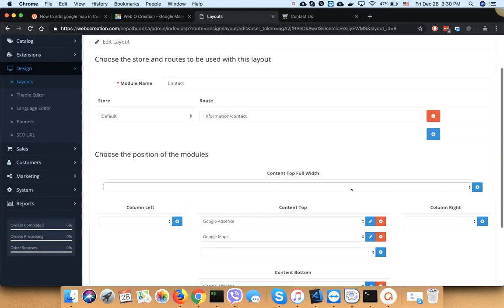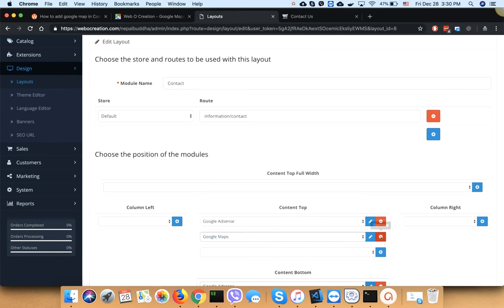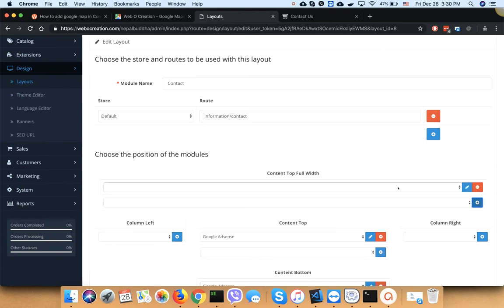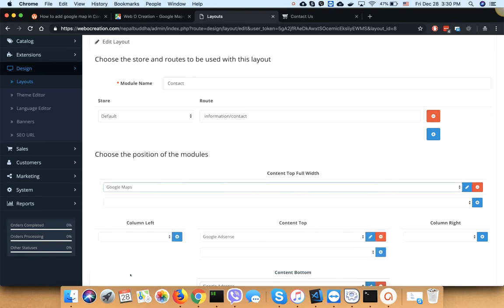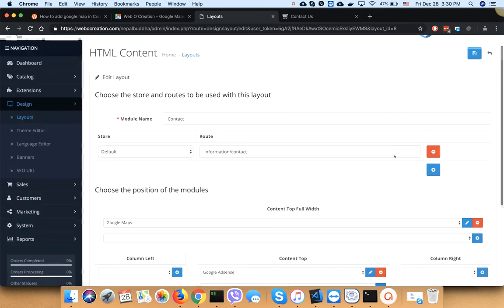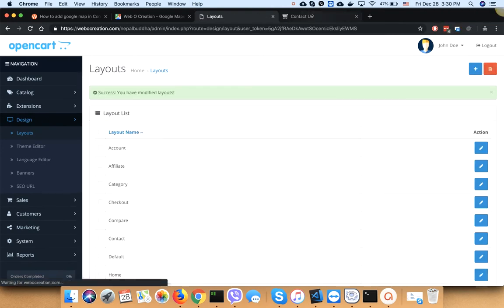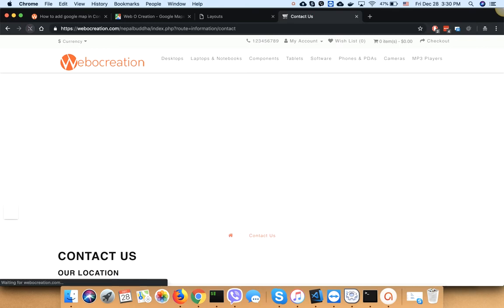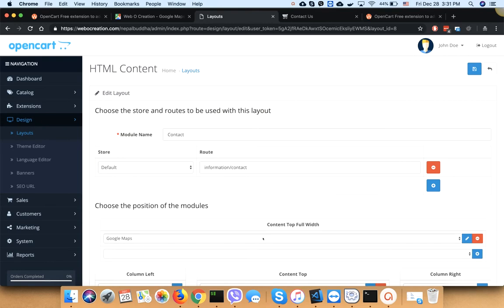Remove it from the contact top position and add Google Maps to content full width instead. When you refresh, you will see the Google Maps in content full width position.